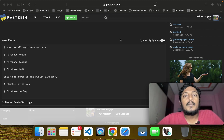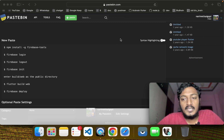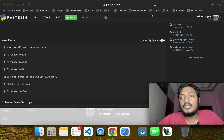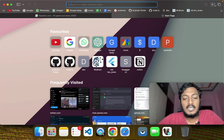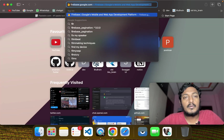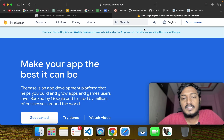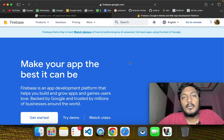Now, we are going to set up a Firebase project. First, we will create a mobile web application platform.